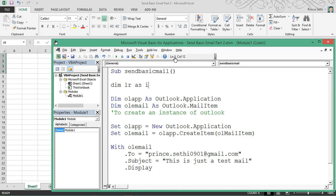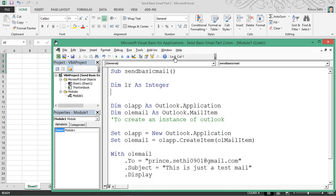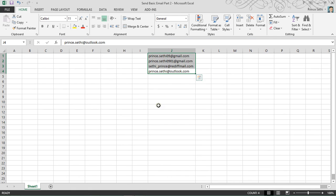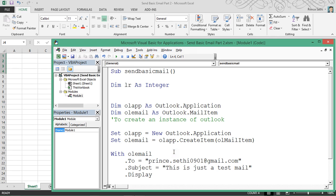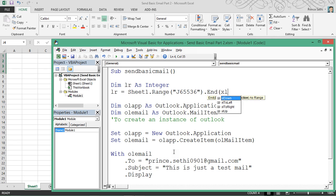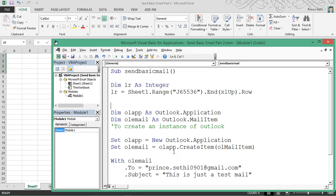I'm saying lr would be Sheet1.Range("J65536").End(xlUp).Row, so it would give me the last cell in this particular column and I can identify how many mail IDs I have.